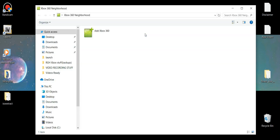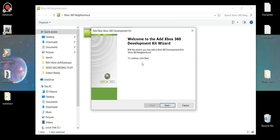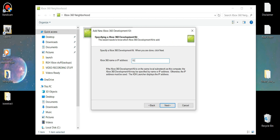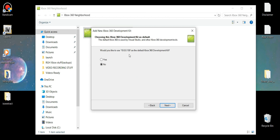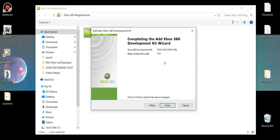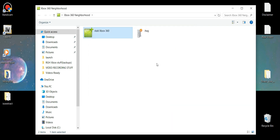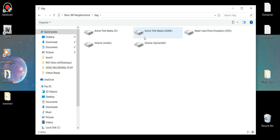Now that we have all of that, let's go ahead and add the Xbox to our Neighborhood. Open it up, go to Add an Xbox, and then put in the IP that you got from your Xbox — for example, mine was 10.0.0.159. Once you add this in, it's going to ask if you want to set it as default. Say yes, click Next, and here it is, all set up and ready. Go ahead and finish.